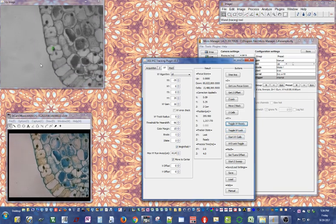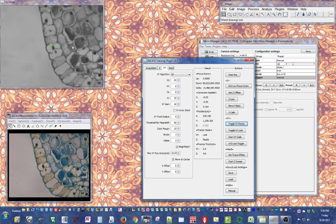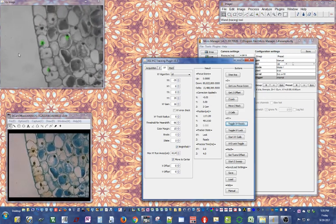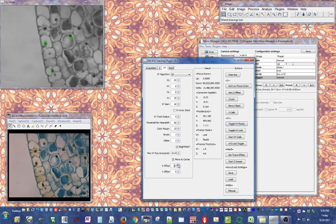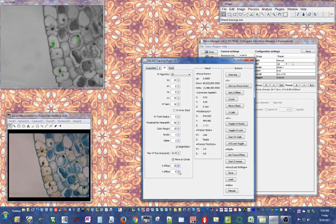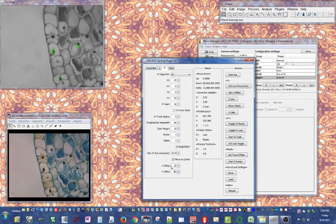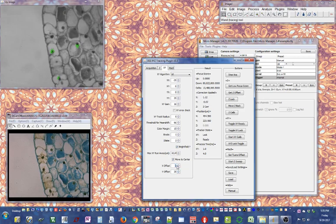When you press lock, the plugin takes control of the stage. With 'move to center' enabled it brings the feature to the center of view. I can add more points and now the plugin is trying to keep these features as close to the center of view as possible. I can add XY offsets to move the feature away or remove the offset.